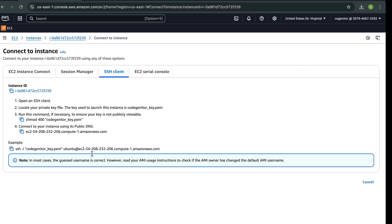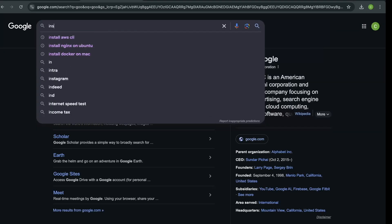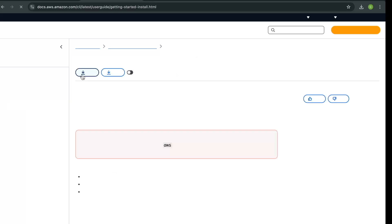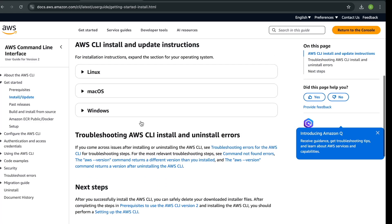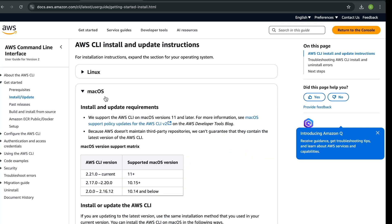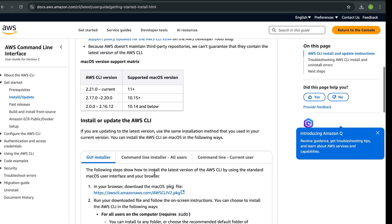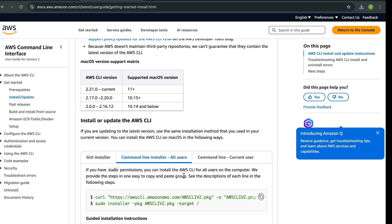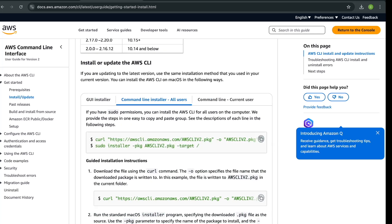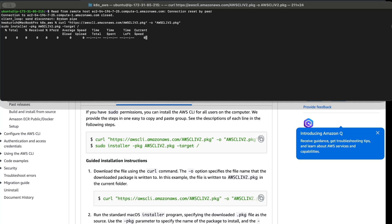Before we SSH into this instance, we need to make sure we have the AWS CLI on our machine. Go to Google and search for 'install AWS CLI'. Come to the documentation and you can install it on Linux, macOS, or Windows. I'm using macOS. Click on the command-line installer, copy the command, and run it in your terminal. I have already installed it, so come back when you are done.